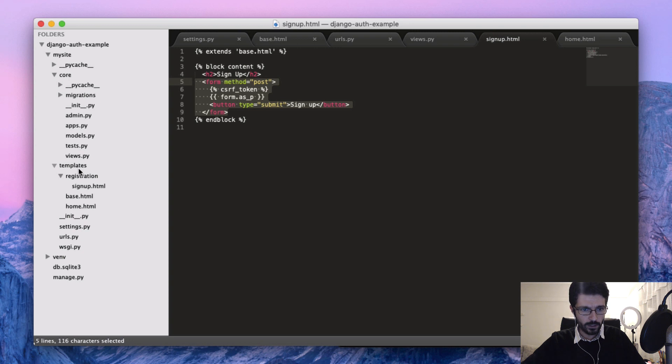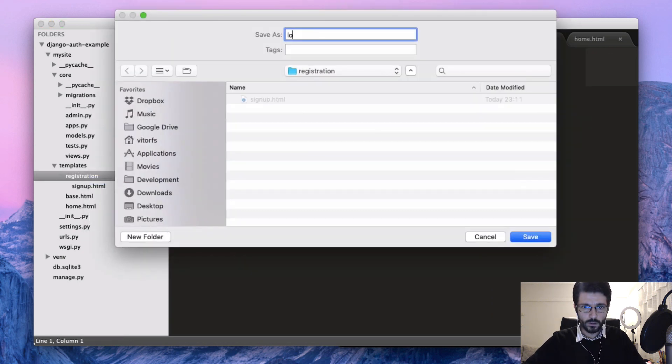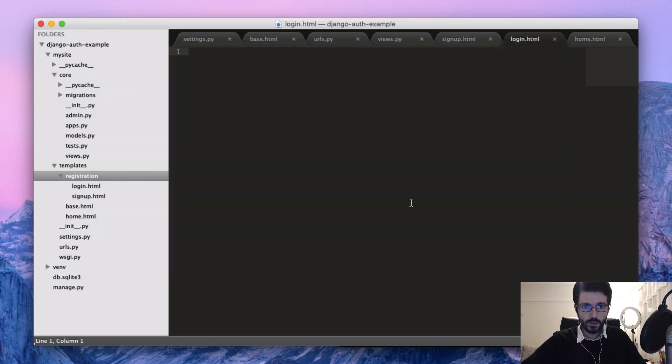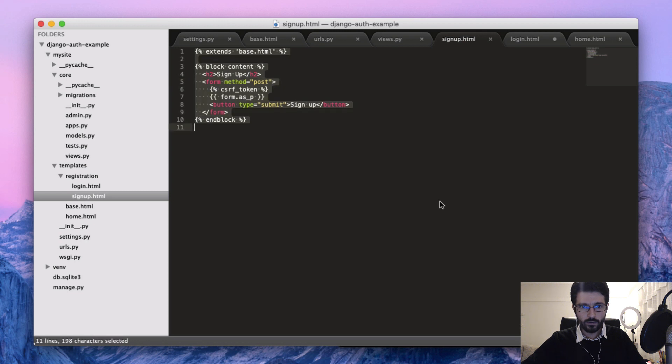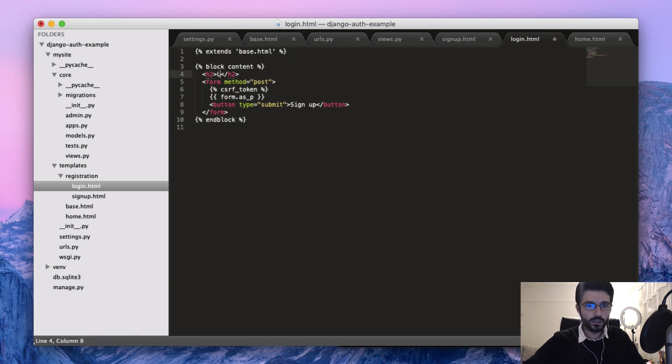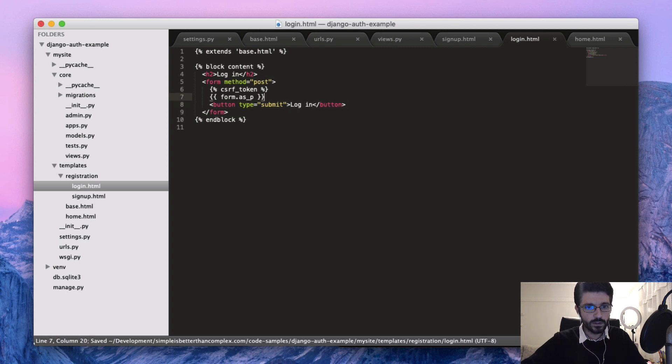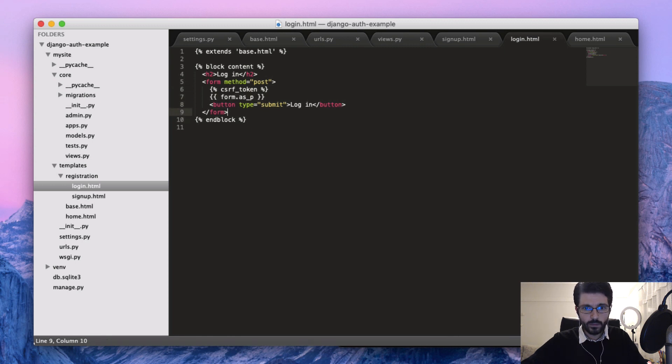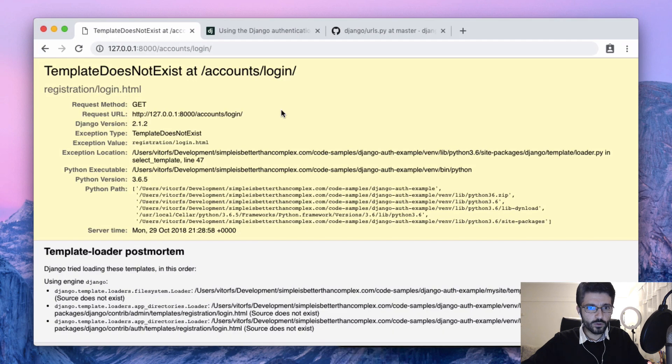Inside templates/registration, we'll create login.html. It's going to be actually very similar to what we have on the signup, so we can just copy and paste. Just rename here to login, but the rest is pretty much the same thing, just rendering the form. We're going to add something else here later on, but just for the time being that's more than enough.